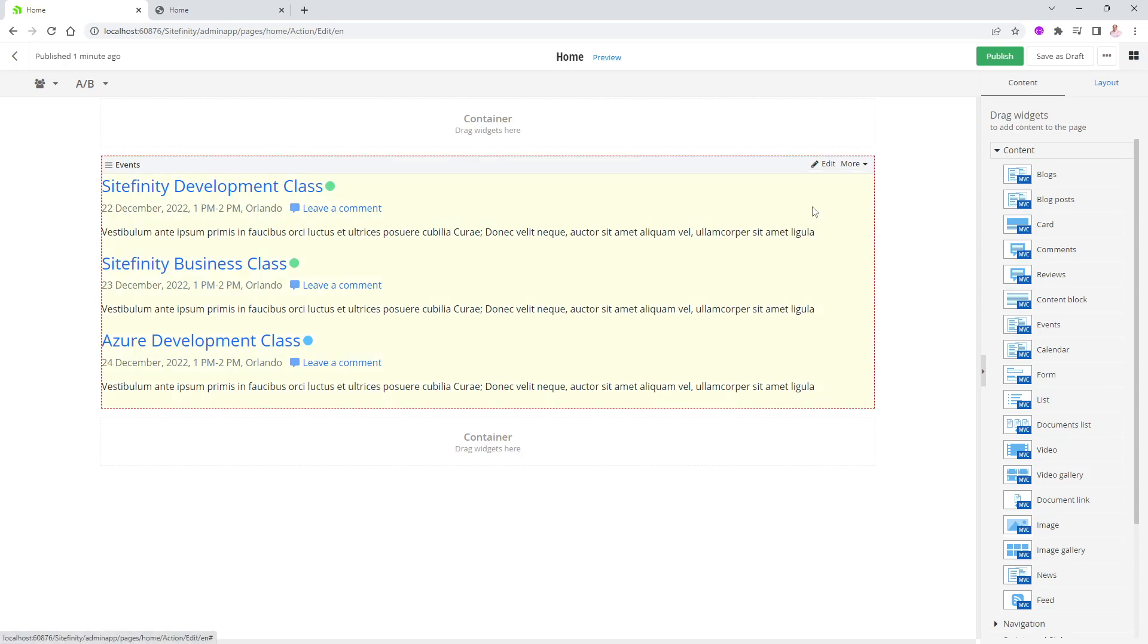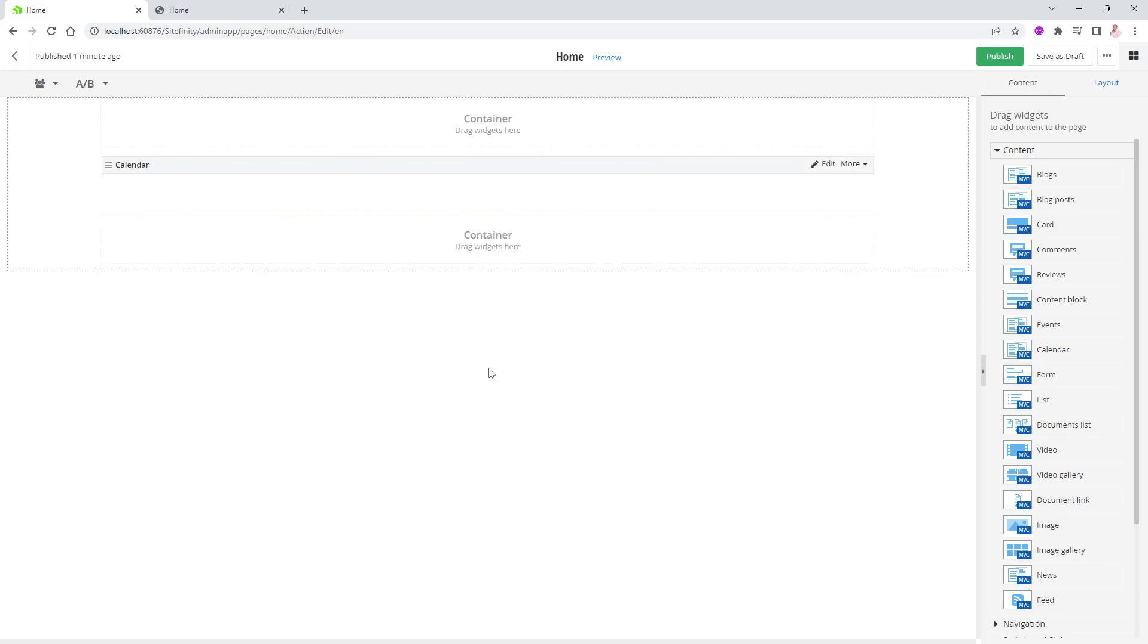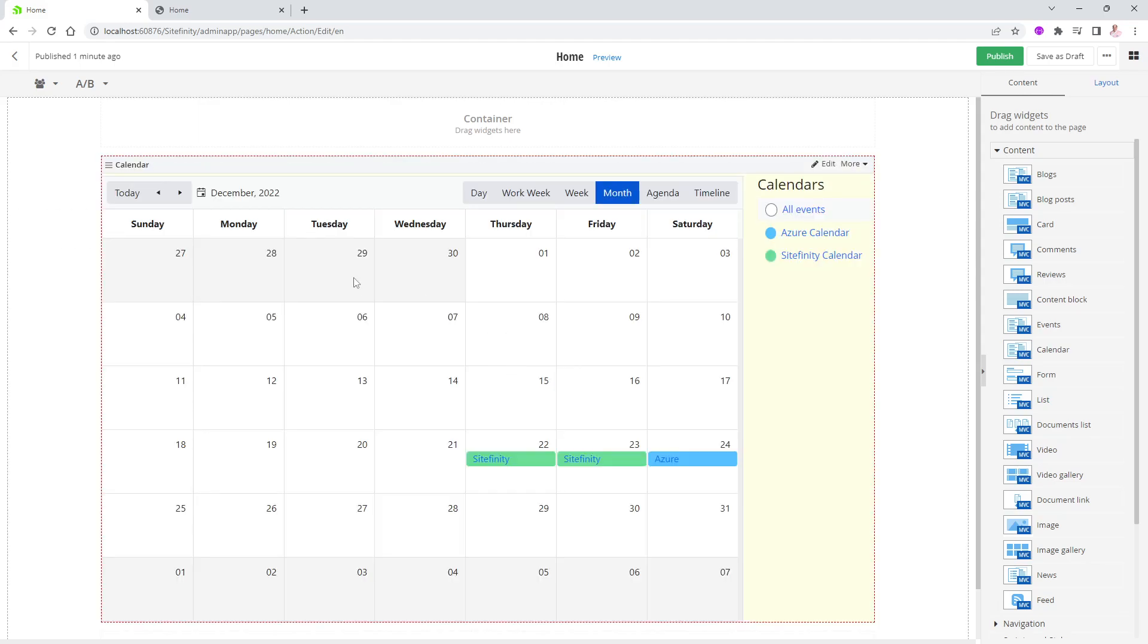And there is a very neat widget, and here it's called Calendar. Let's bring this guy in. I'm going to put it right there. And automatically, it will display a regular calendar, which you can go by day, work week, week, month, agenda, and timeline. The default is per month.